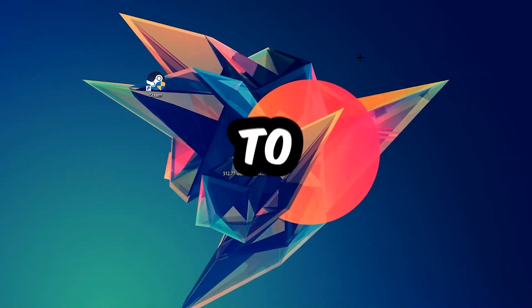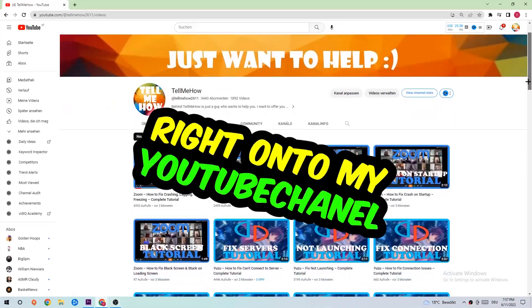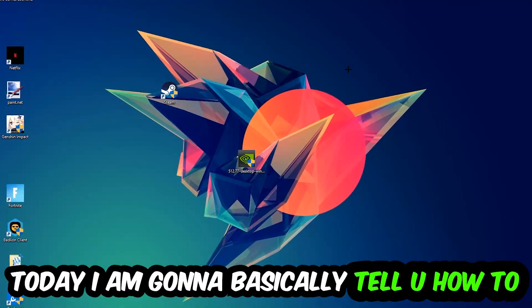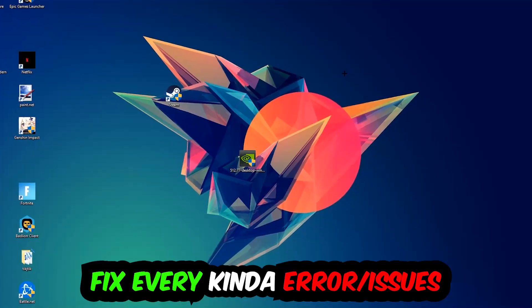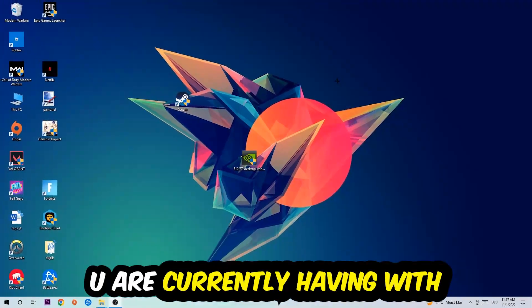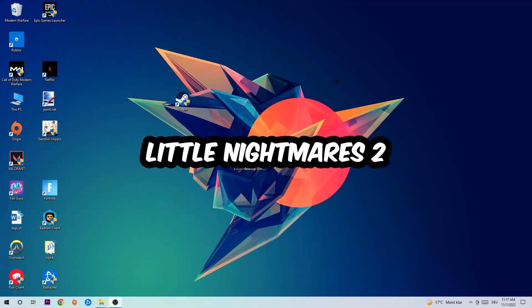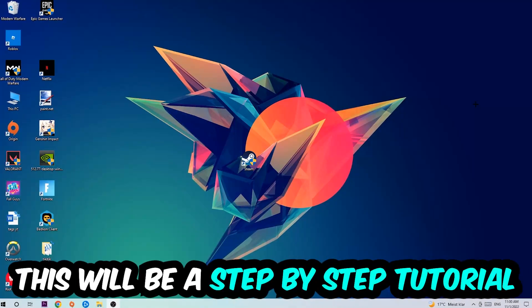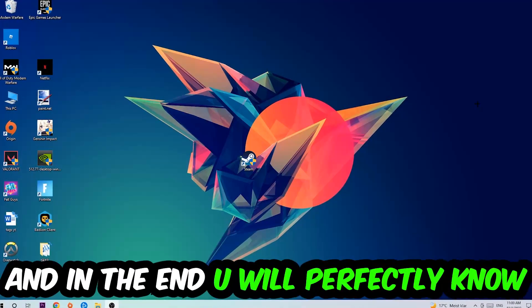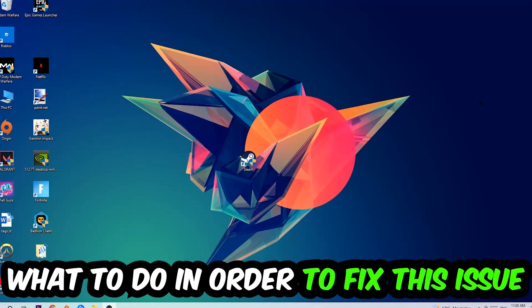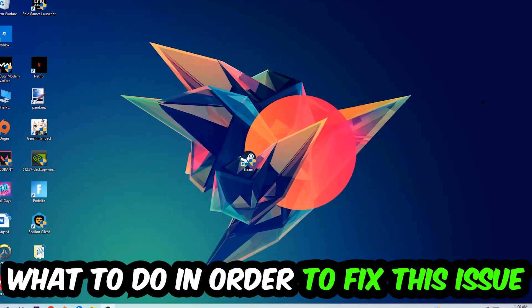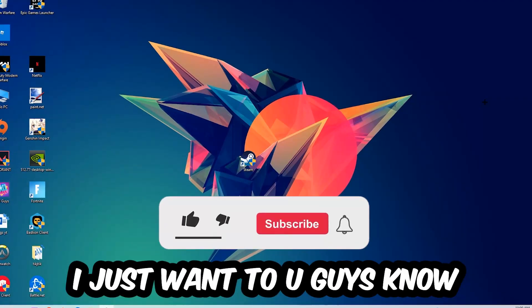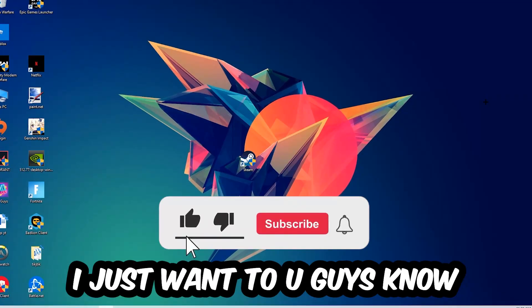What's up guys and welcome back to another video on my YouTube channel. Today I'm going to tell you how to fix every kind of error or issue you're currently having with Little Nightmares 2. So stick to the end guys, this will be a step-by-step tutorial and in the end you will perfectly know what to do in order to fix this kind of issue.